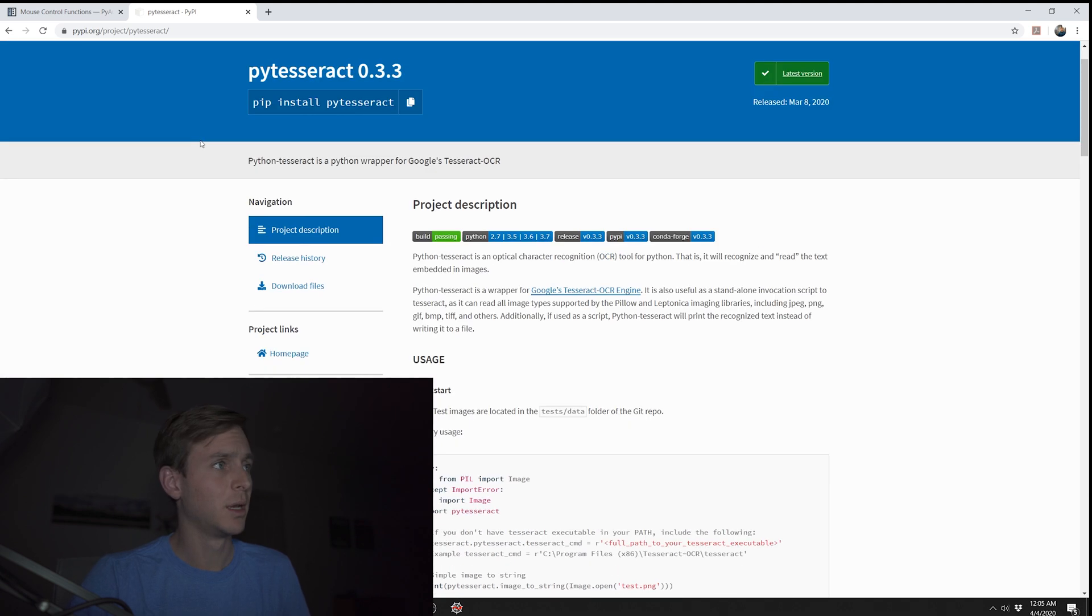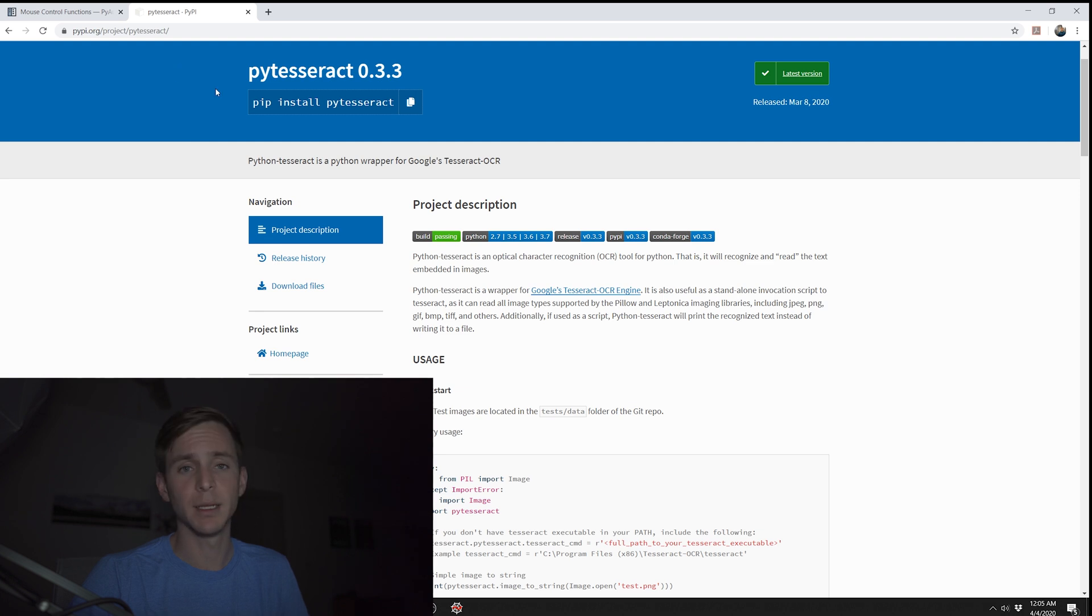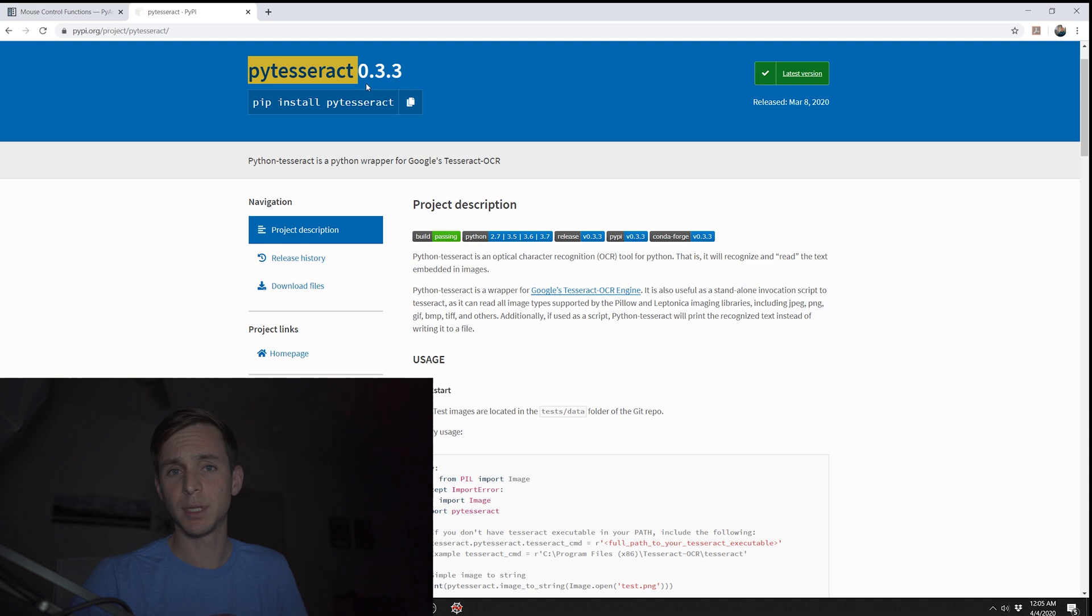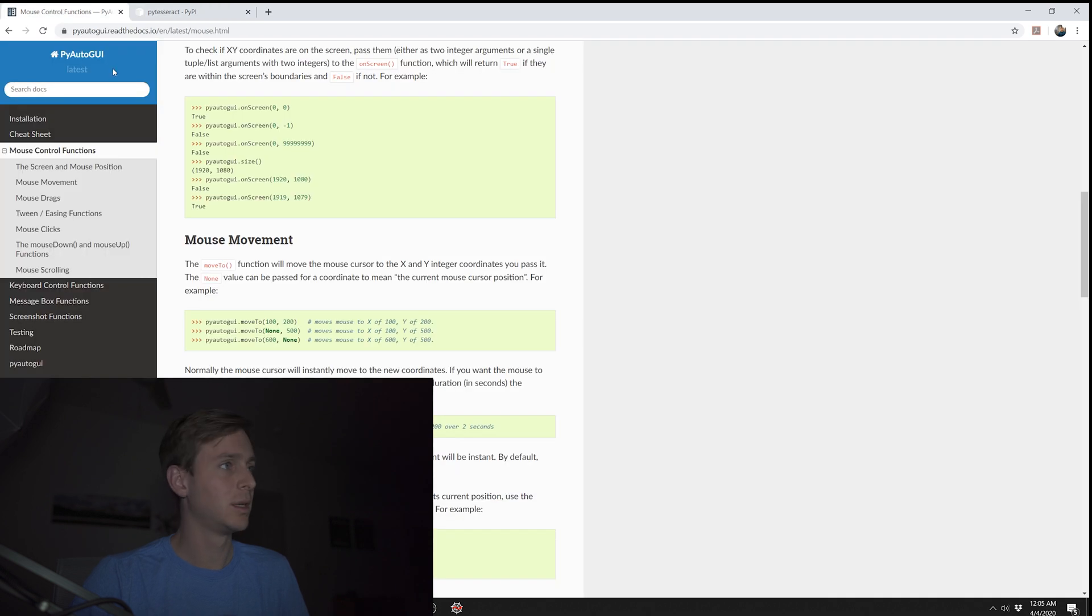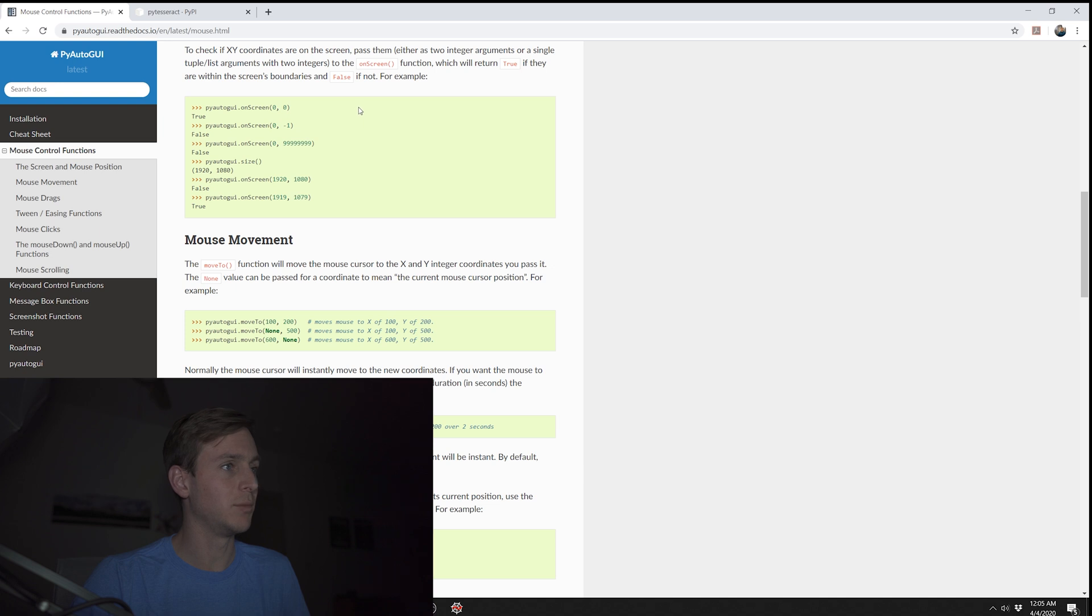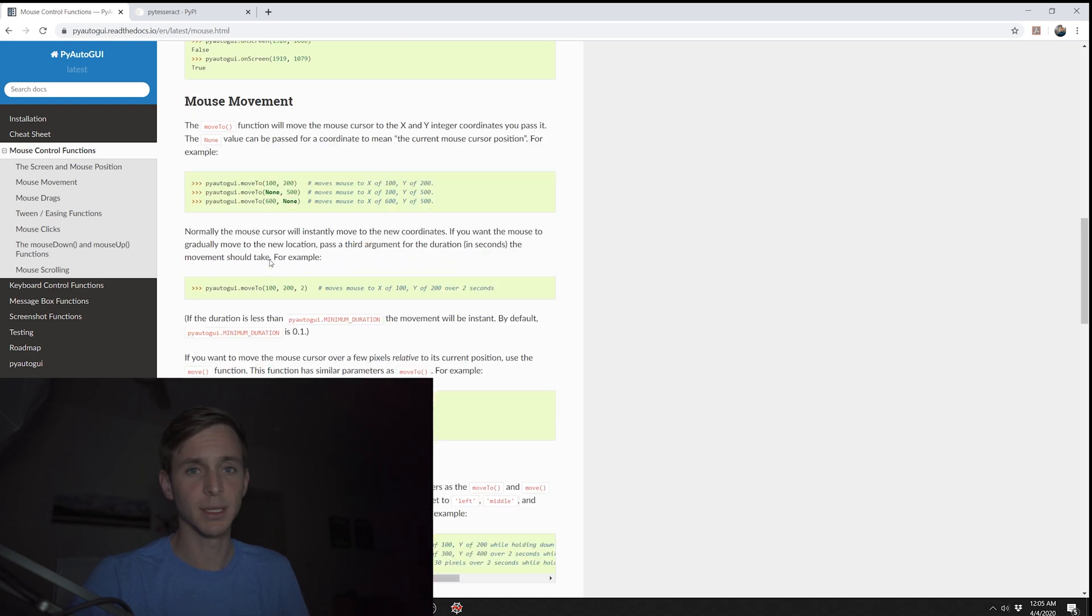So the base of this project is just going to be using Python to move the mouse to the designated location where the skip button will be located. So we're going to need to find out how to do that in Python and how to do some image recognition to find text. Alright, so after doing some searching around, I found the libraries that we're going to need to use. We're going to need to use this PyTesseract and some OpenCV to do the screen to text recognition. And then using this other library called PyAutoGUI, you can take screenshots, you can move the mouse and simulate clicks with just a single line.